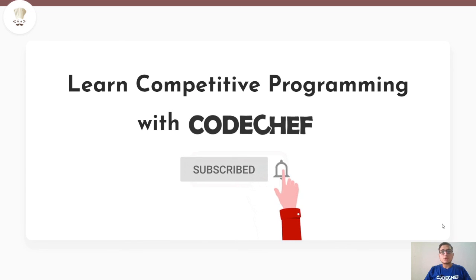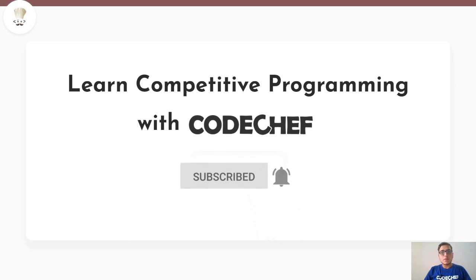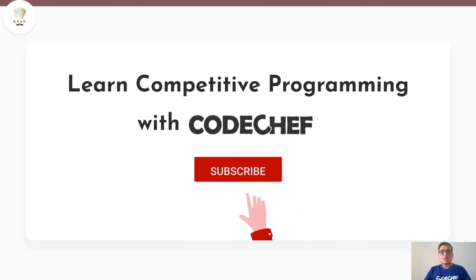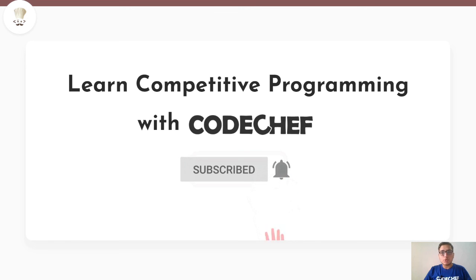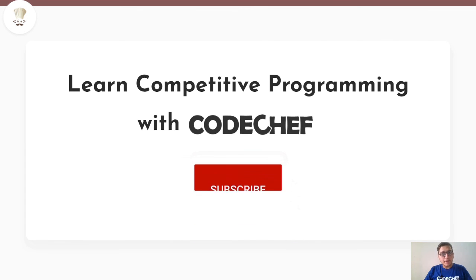So guys I hope you understood the problem clearly. If you have any questions drop a comment in the comment section. Like the video and don't forget to subscribe to get our latest updates from CodeChef. Thank you and goodbye.